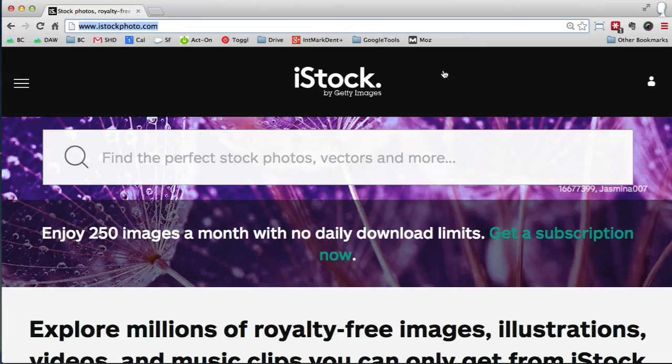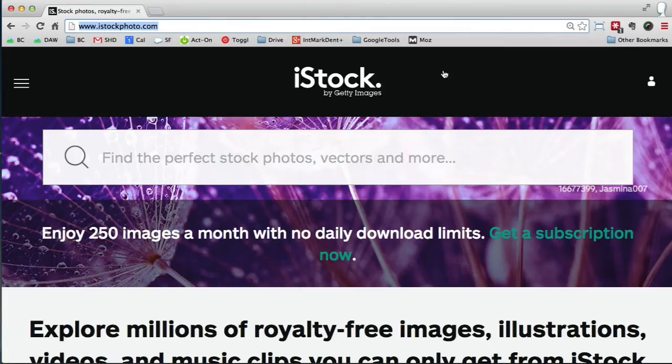So in this short video, I want to show you how to grab a comp of an image. Obviously, we can test images on your website without having to buy them first. We use the comps, which of course have watermarks, but this way we can test and see.